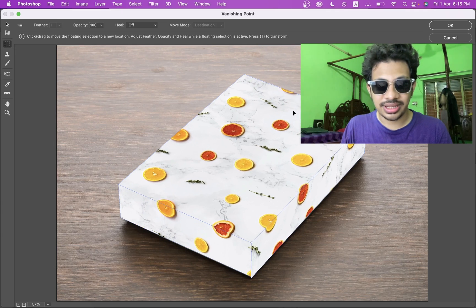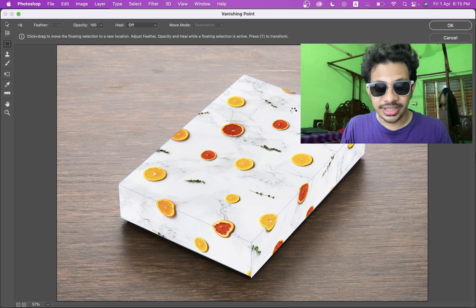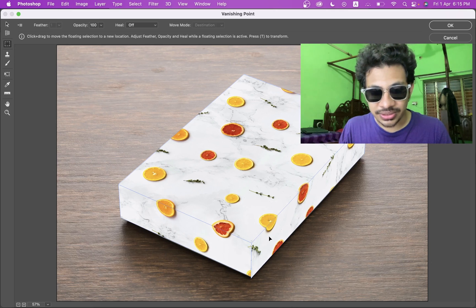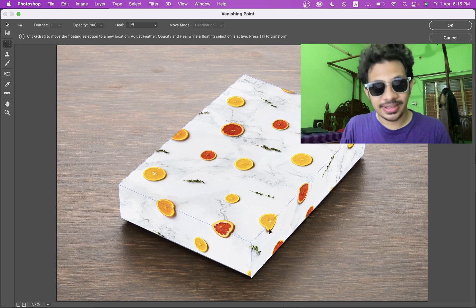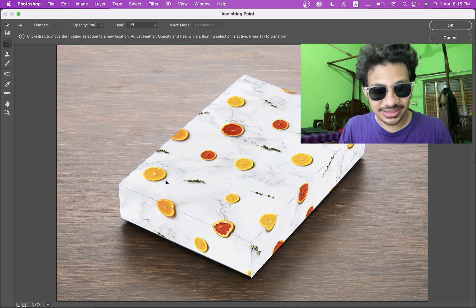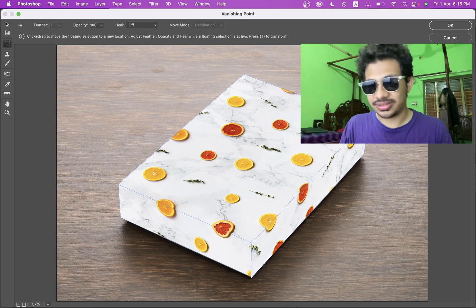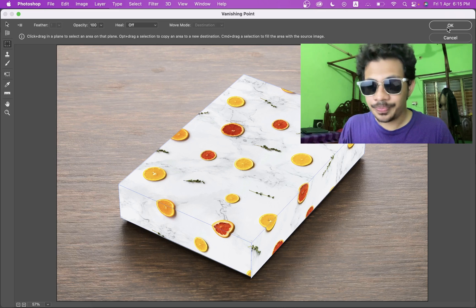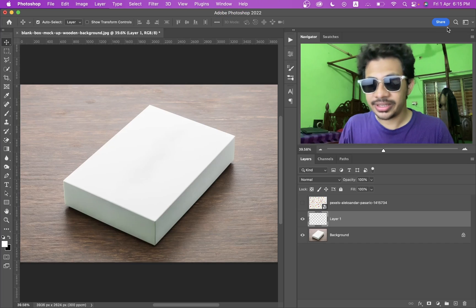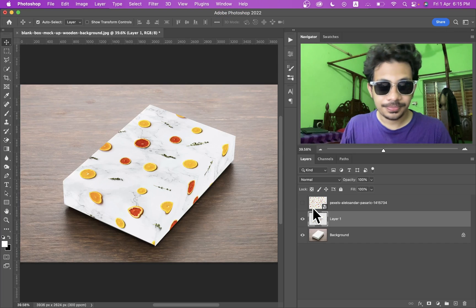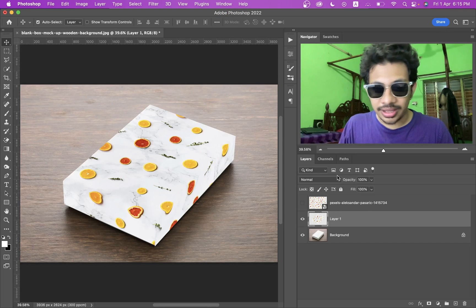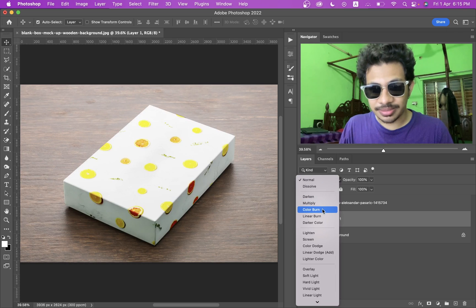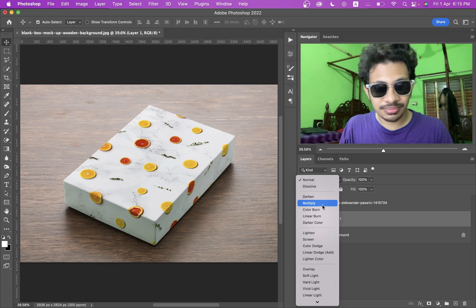Look at the perspective — it looks really neat. It looks great. Now press OK and set the blending mode to Multiply.